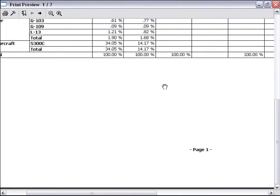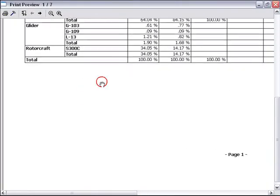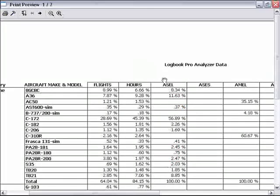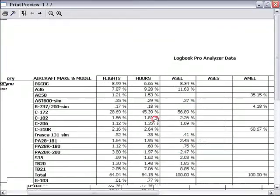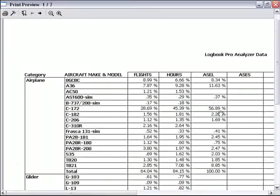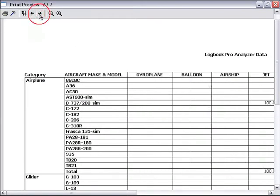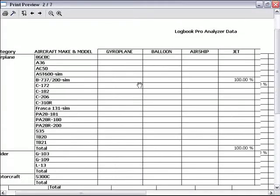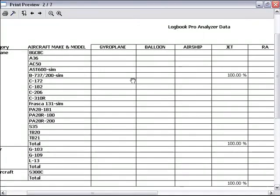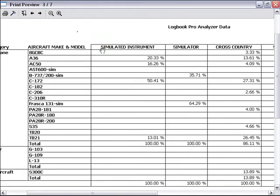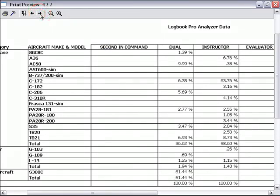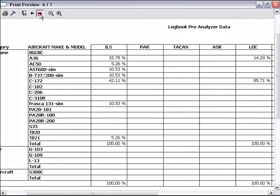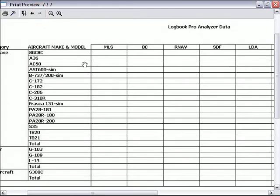You can see we're getting page numbers, and it's titled Logbook Pro Analyzer Data. We can go to the next page. You can see we've got two of seven total pages that this will print out to be. So it's scrolling over to look at the data available in the multiple pages.